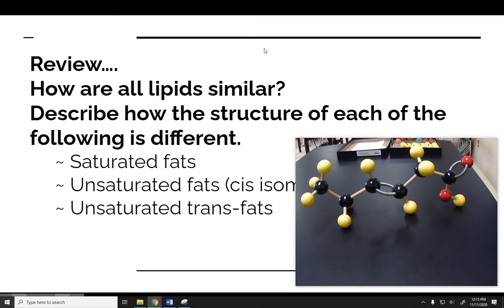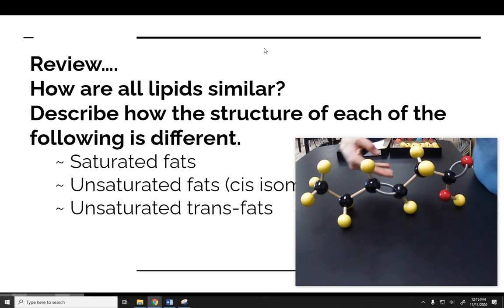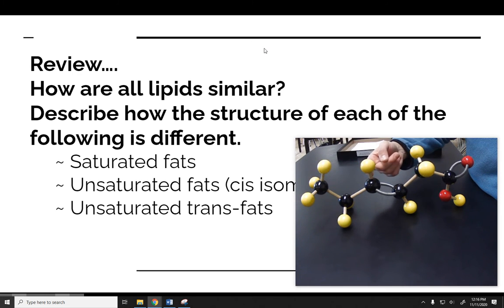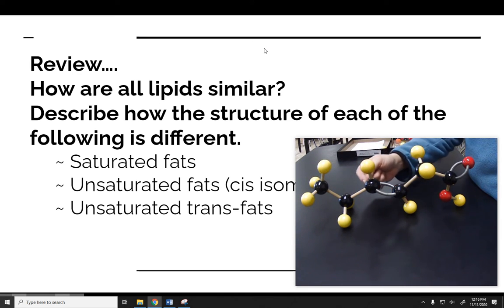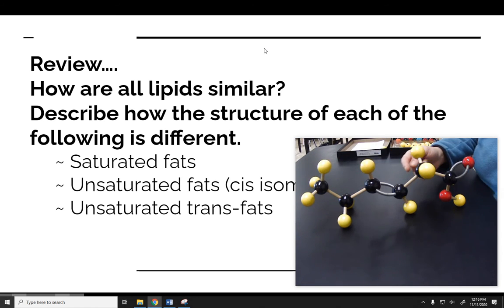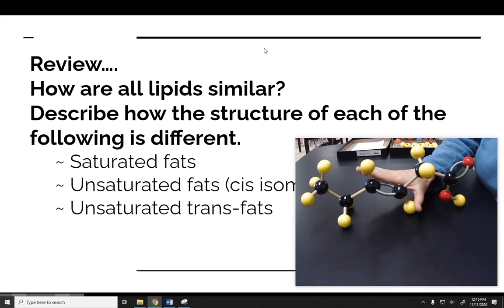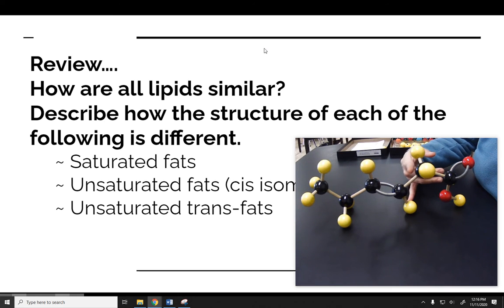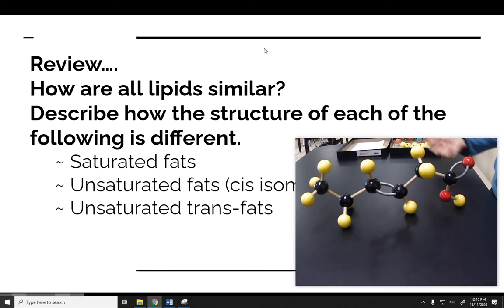Look at this one closely — there's just a small difference, but an important one. This one is a trans fat. You can see the plane of the double bond goes through this way, and one of the hydrogens goes up, the other goes down. In this case, the carbon chain comes down off this carbon and goes up off of here. So this is the trans configuration — all I did is swap these two sections. This is a trans fat.